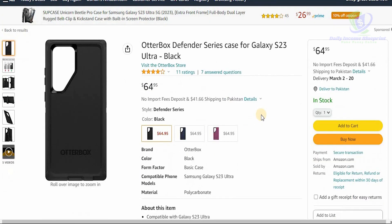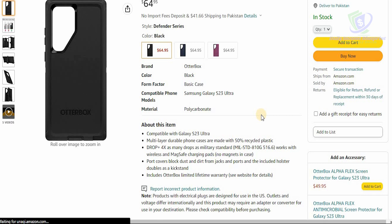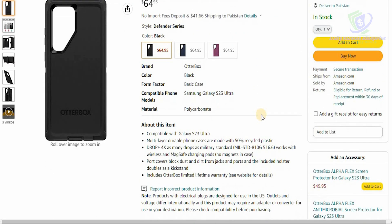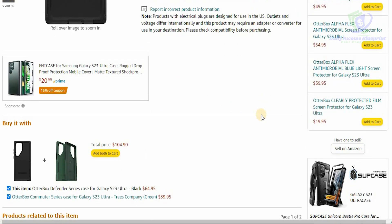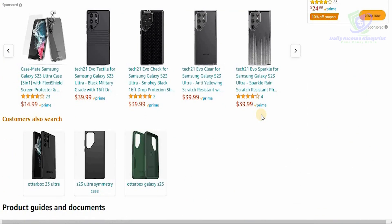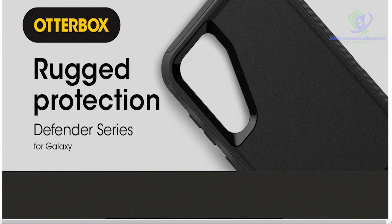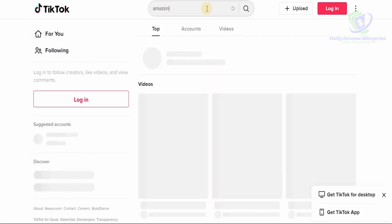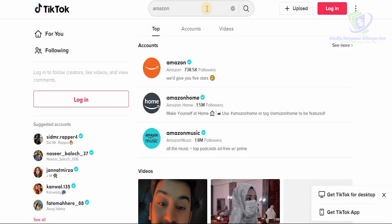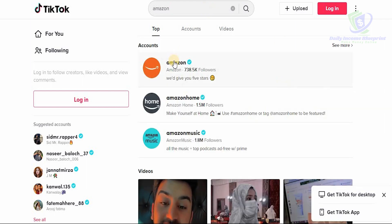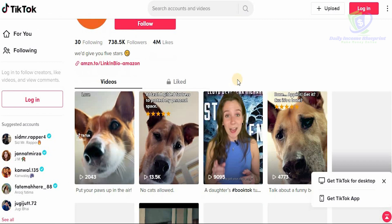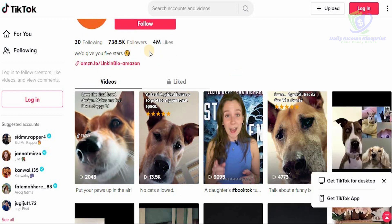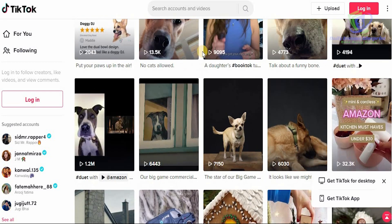This means that anytime anyone clicks on this link, gets to this page, and buys this product, you're going to make money off it. With a tracking ID you can ensure you're always making money passively. We live in the internet age — with social media's power at our fingertips, we can monetize every single social media outlet, and one of the biggest outlets right now is TikTok. If you search for Amazon products on TikTok, you'll be able to see so many different Amazon products available.